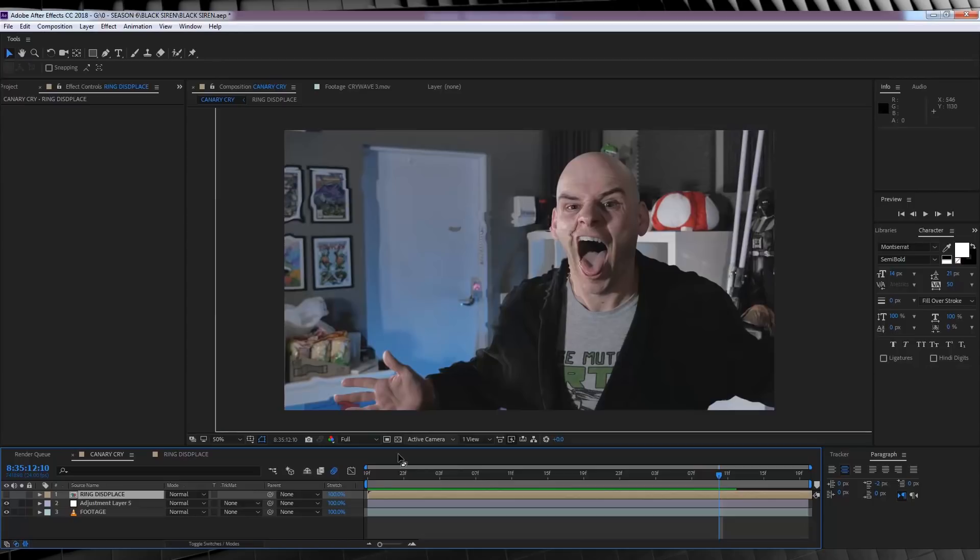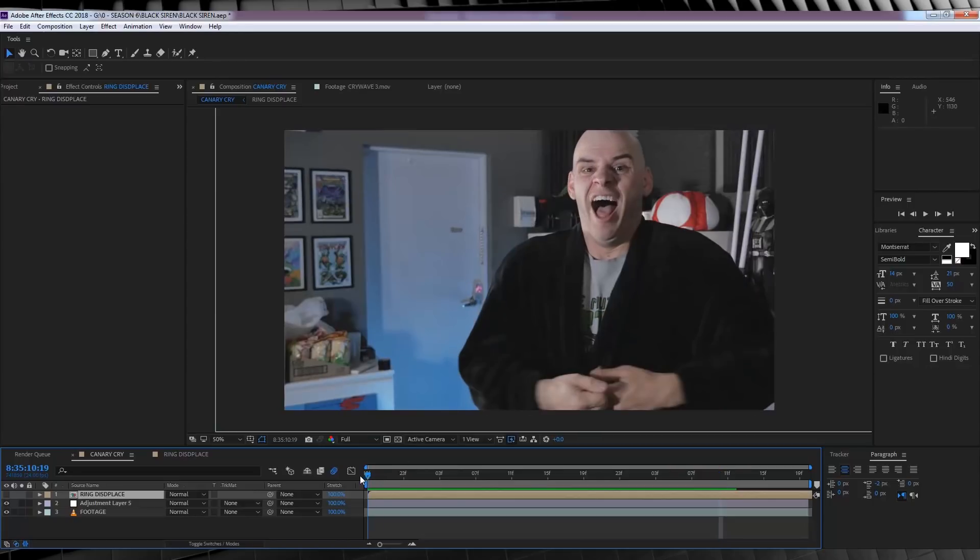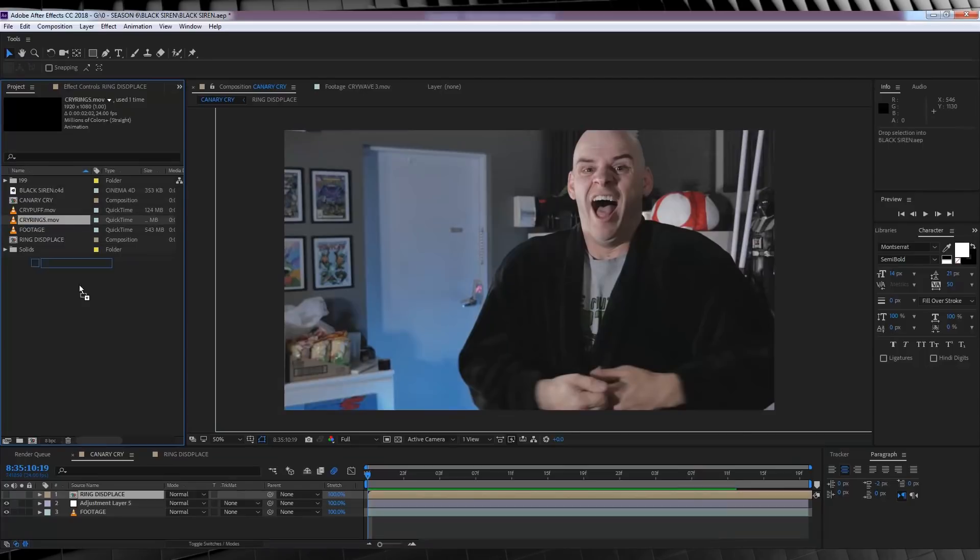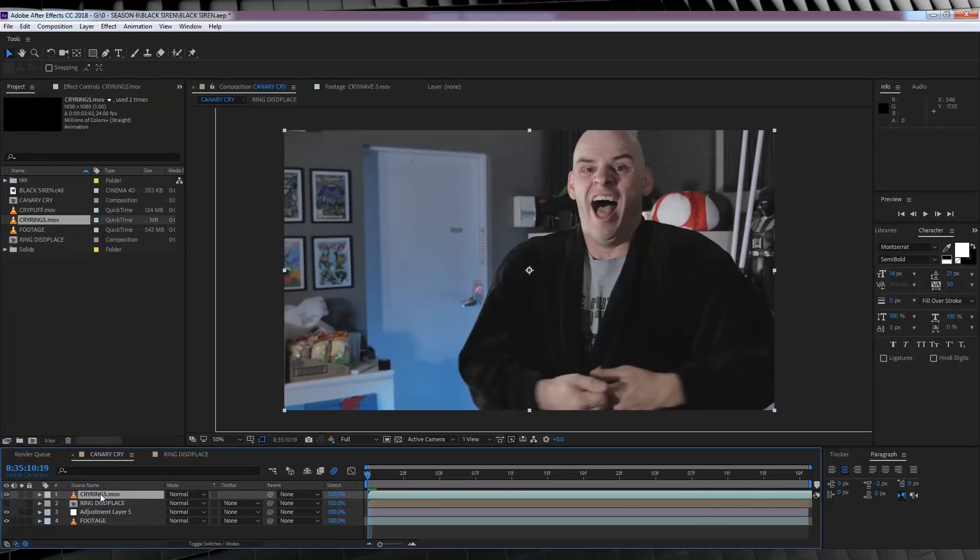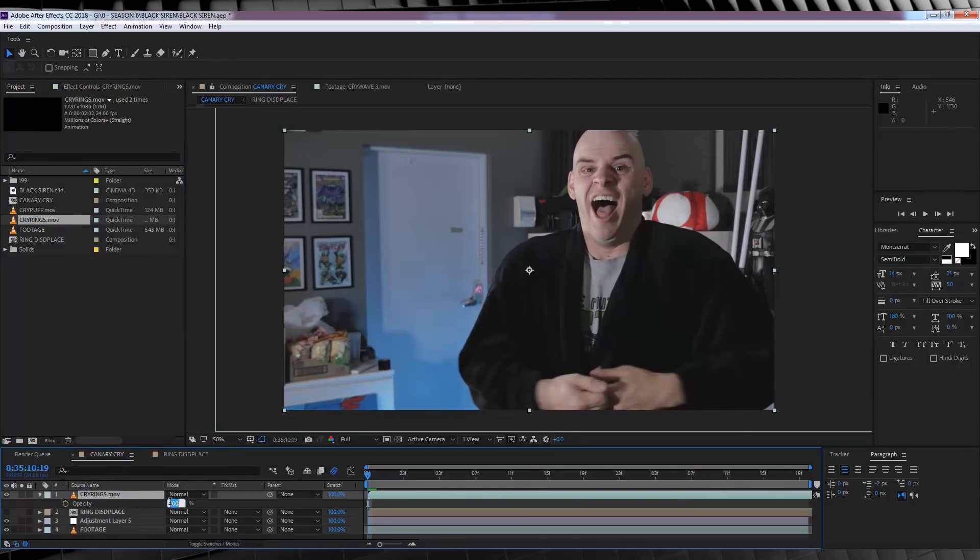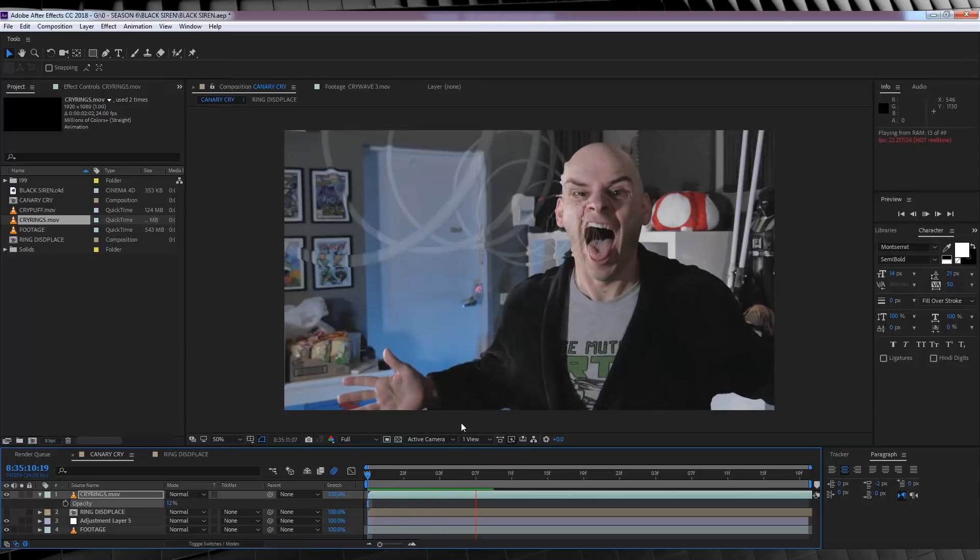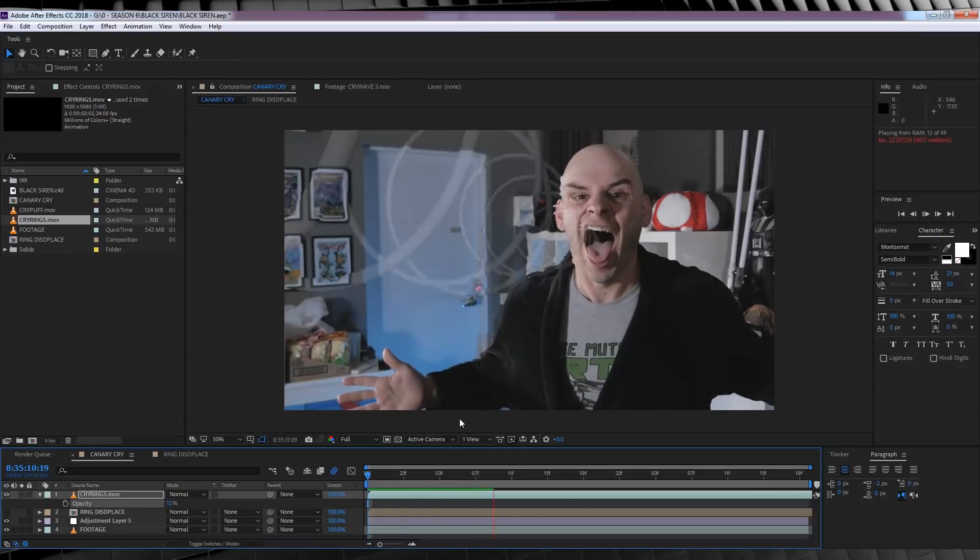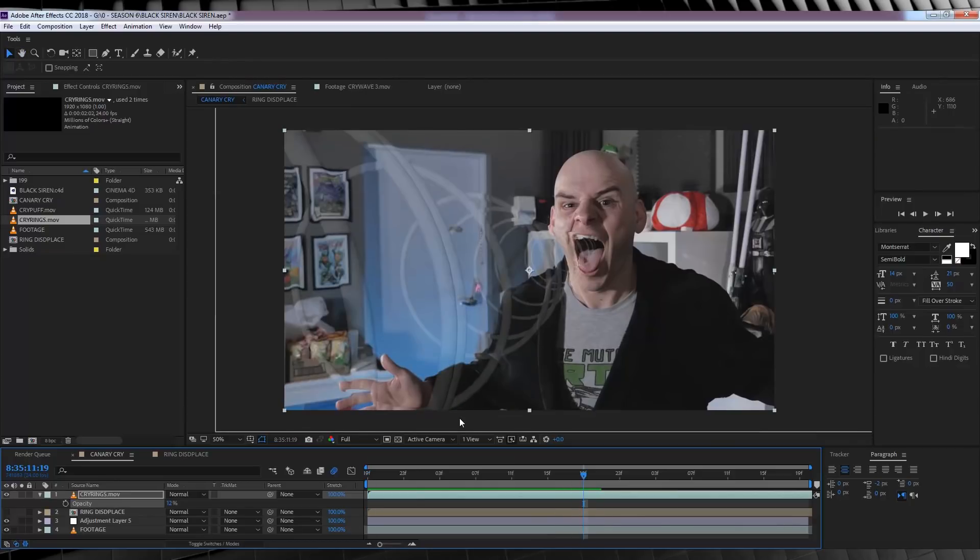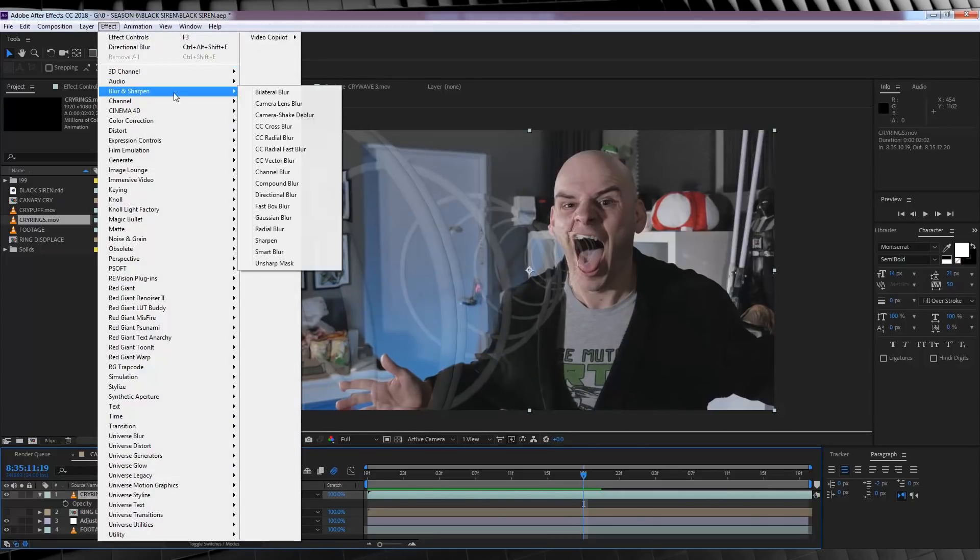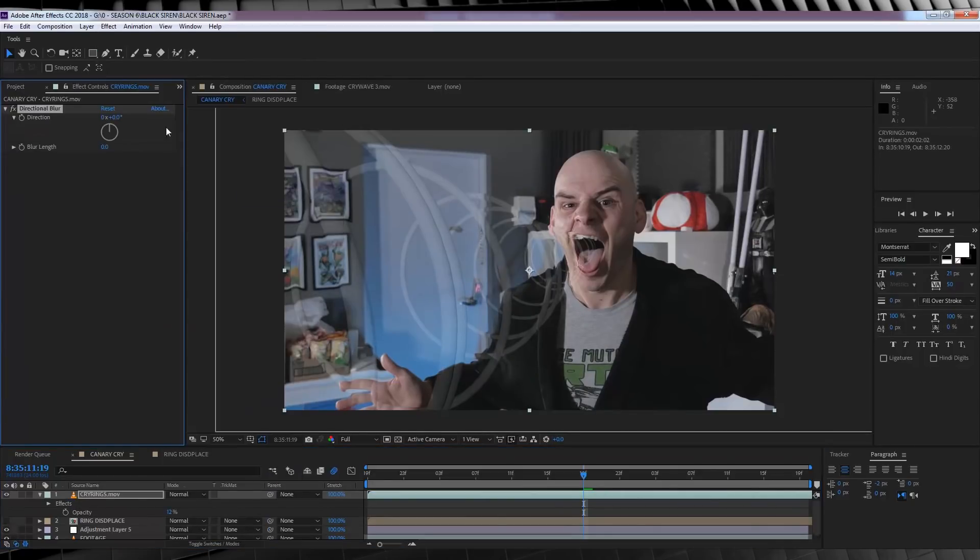From there, let's start to add some depth here. Let's add another version of our rings clip in the project menu. Done. Let's then firstly hit T to bring up opacity, and we're going to knock this bad boy down to 12%, so it's almost barely visible. Now, I know that looks like crap, but just wait. Just wait. Let's then head to effect, blur and sharpen, and add a little directional blur. Let's set this to around 80, and then crank the amount up to, say, 70.